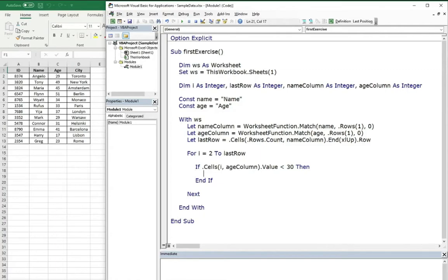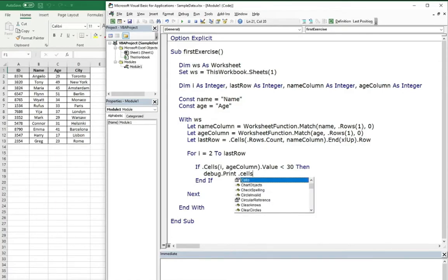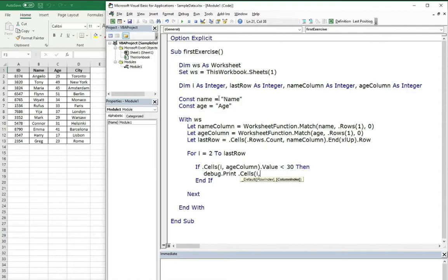So if yes, we want to know the name of this person and we will just print it out using debug print, and we will do like this. Value.